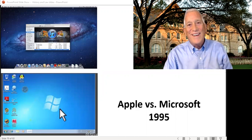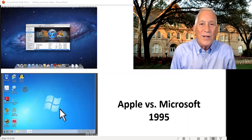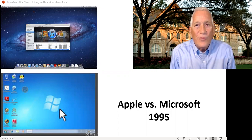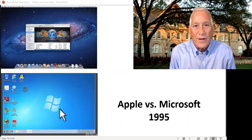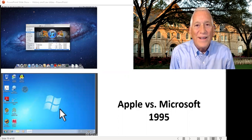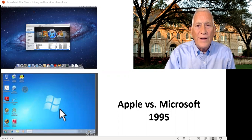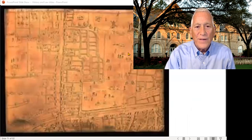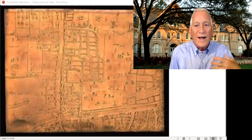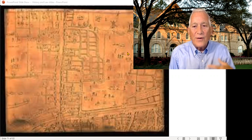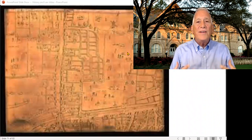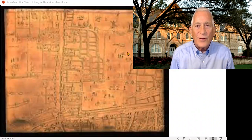Welcome back. Today we're going to talk about copyrights, which is another form of intellectual property, just like patents are a form of intellectual property. By intellectual property, I mean it's not something physical, not a real piece of property. It's an idea or concept — not like a car or a house. Instead, it's something like an intellectual creation.